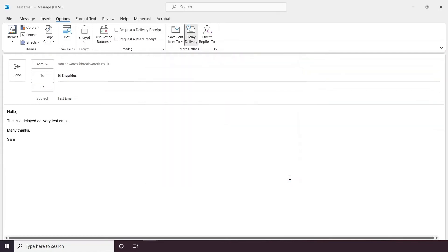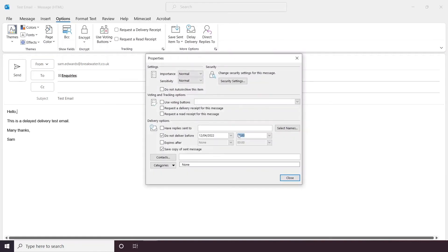Once you have selected those, you can simply press close. You can see that Delay Delivery is on as the button is now highlighted and you can easily click on it to make adjustments if needed.